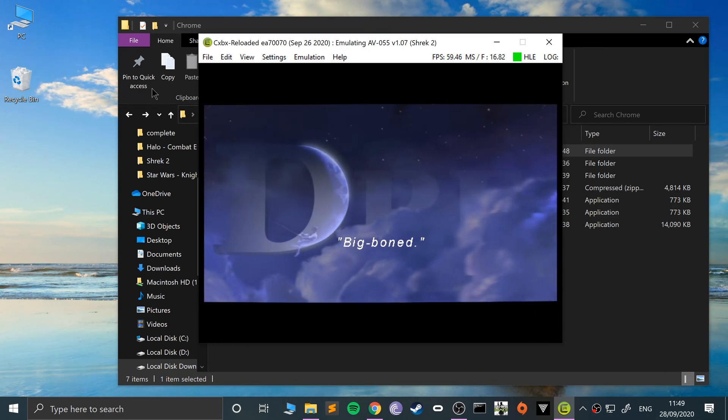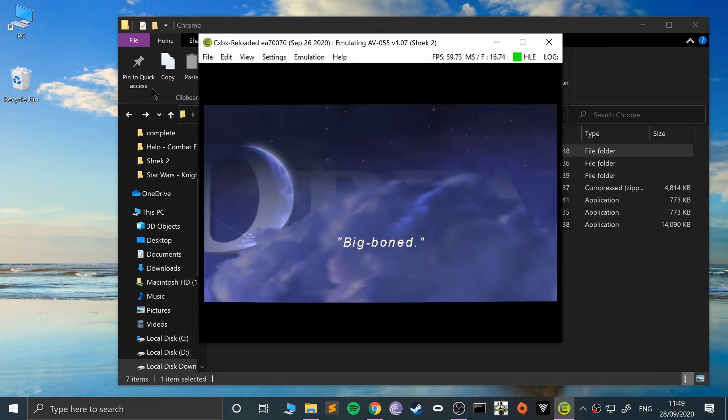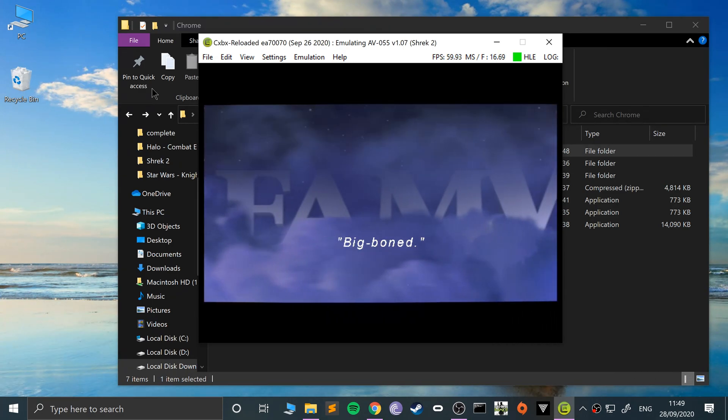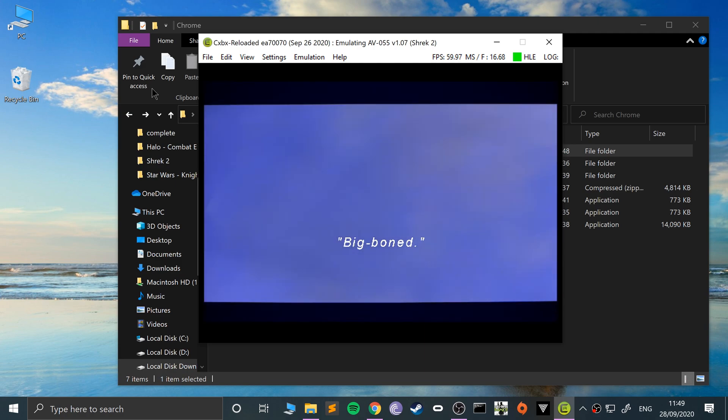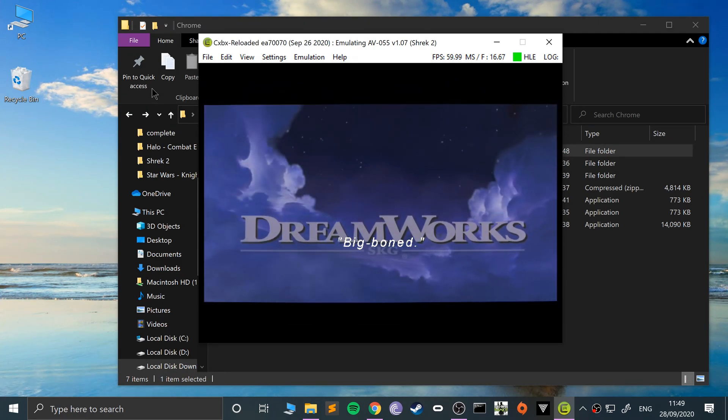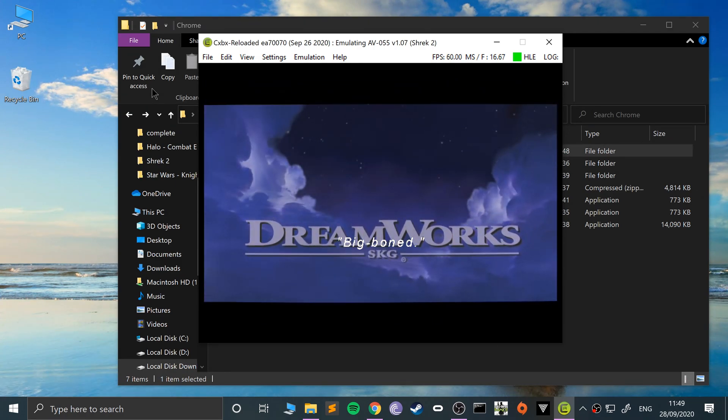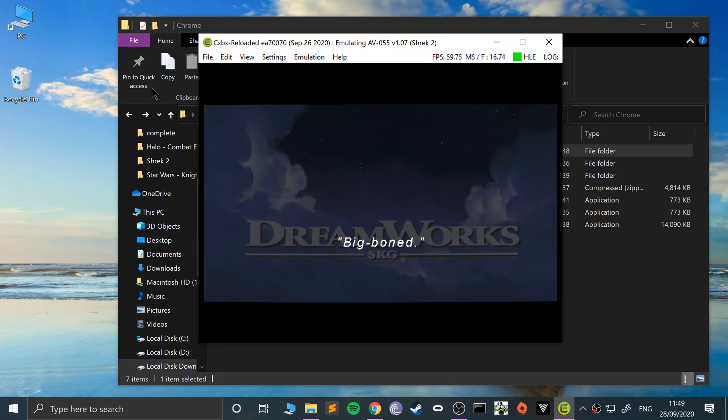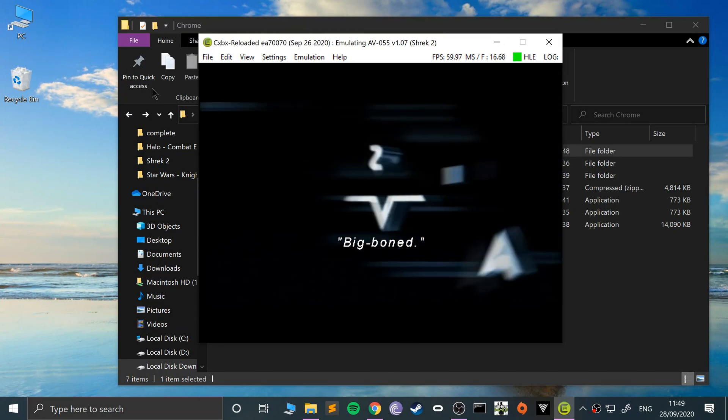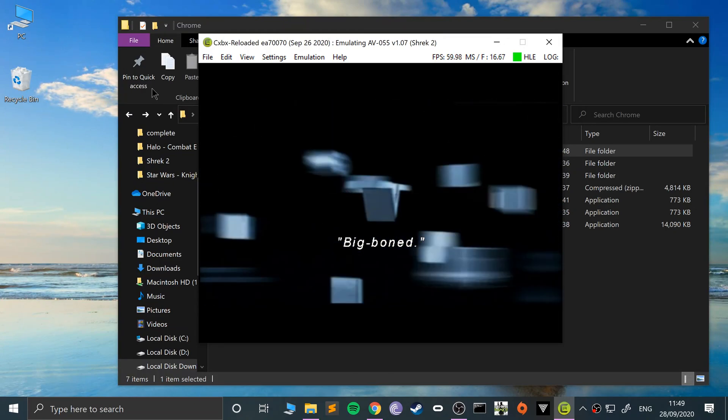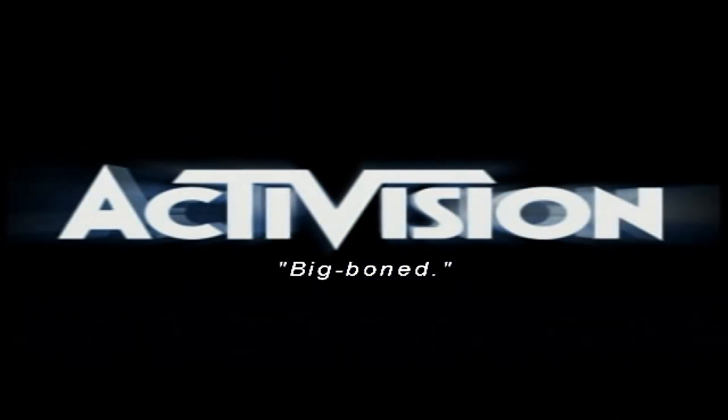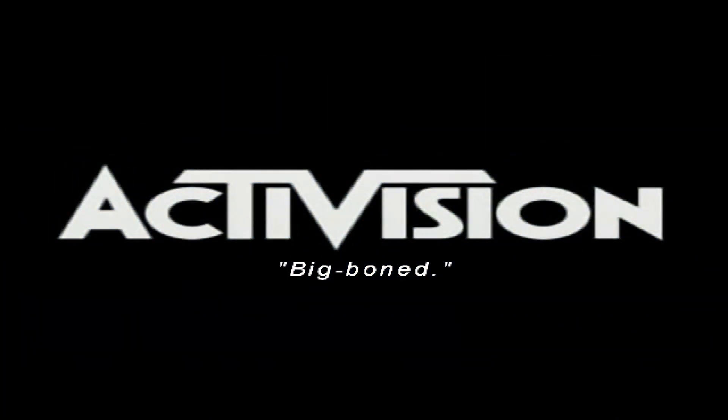Again, make sure you check the compatibility list before you go ahead and play a game, because I've done it before where I put a game in and then look at the compatibility list and yeah, it's meant to work like pants, so no wonder it wasn't working.